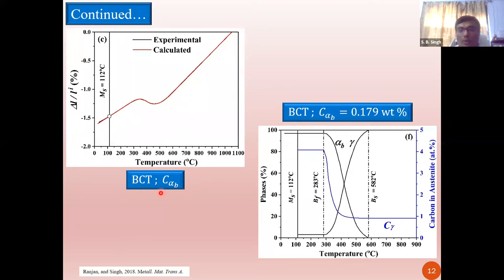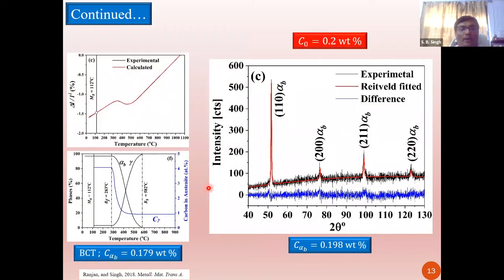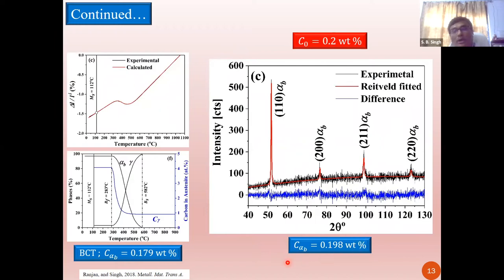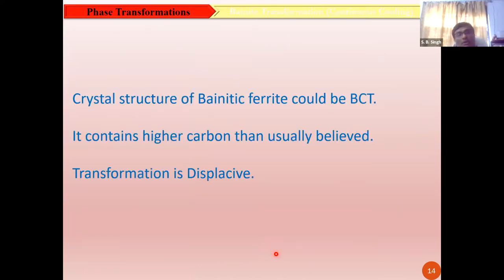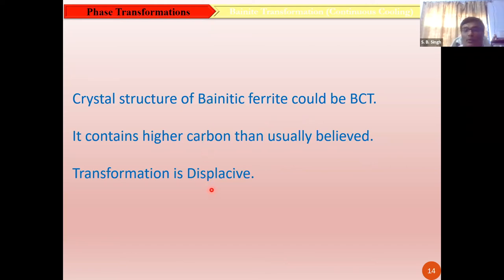We worked out the carbon content of bainitic ferrite to be about 0.18 weight percent, which is close to the carbon content of the original austenite undergoing transformation, and it matches with the carbon content measured from X-ray diffraction data. The conclusion is that the crystal structure of bainitic ferrite could be body-centered tetragonal because that gives the best match between observed and calculated dilatation curves. It contains higher carbon than usually believed, and therefore the transformation mechanism could be displacive.